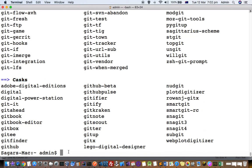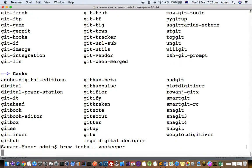Let's install one package — say, ZooKeeper. This is one package I will install. The command is 'brew install' followed by the package name, and then it will start installing the package.